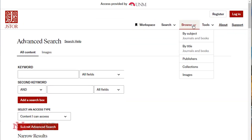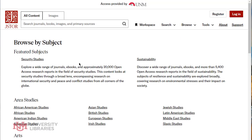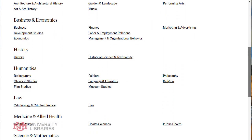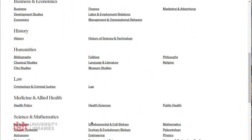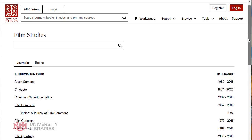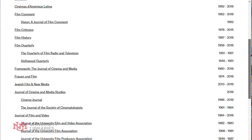You can browse by subject and they have some featured collections, but you can scroll through and pick one of these. So if I select, say, film studies, I can search specifically those journals and all these other titles that are here.